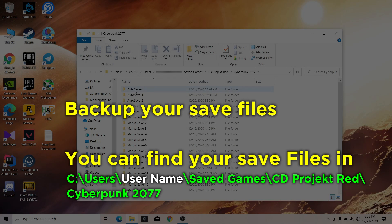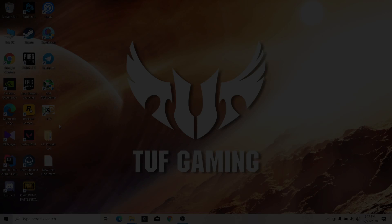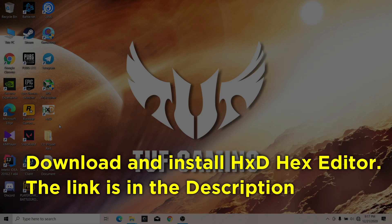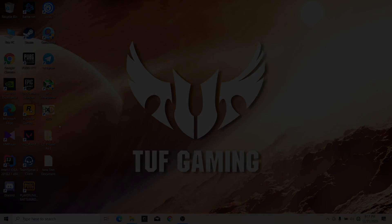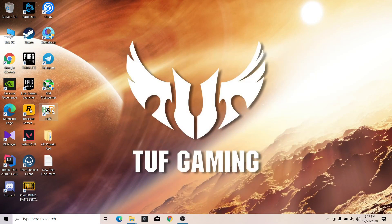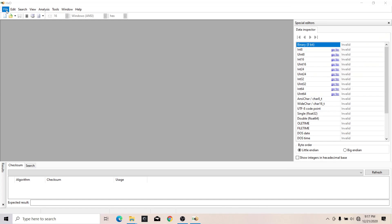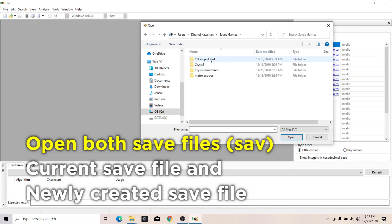First, you need to backup your save files in case anything goes wrong. Then download and install the hex editor — the link is in the description. Now open the hex editor and open both save files.